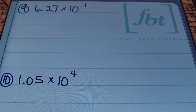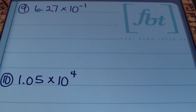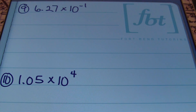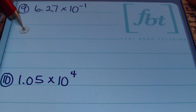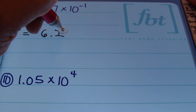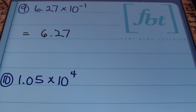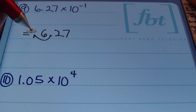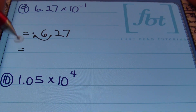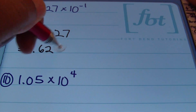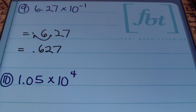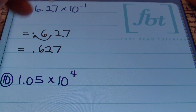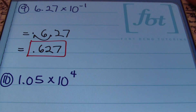Problem number 9: we have 6.27 × 10⁻¹. That exponent is telling me to move the decimal one place to the left. Starting with 6.27, I move the decimal one place to the left and end up with 0.627 — six hundred twenty-seven thousandths. That's the answer.